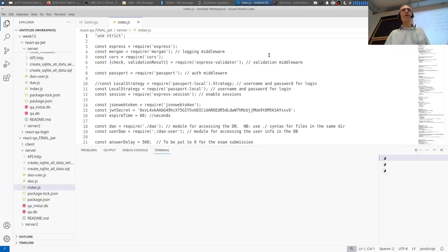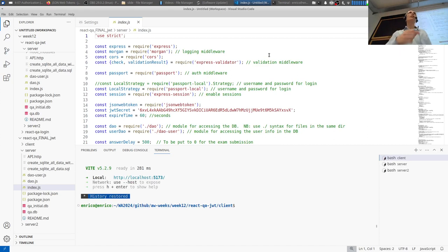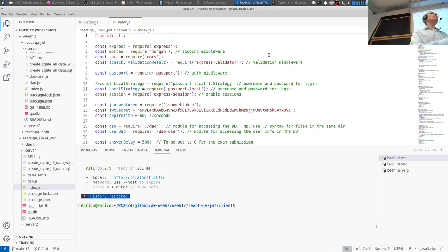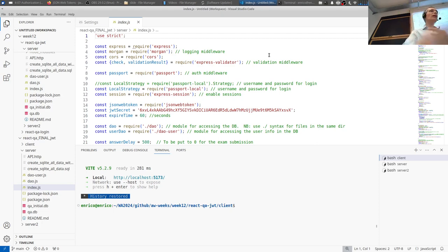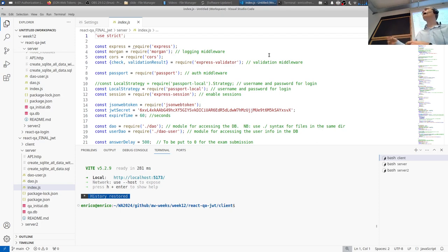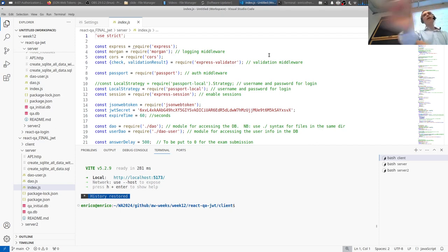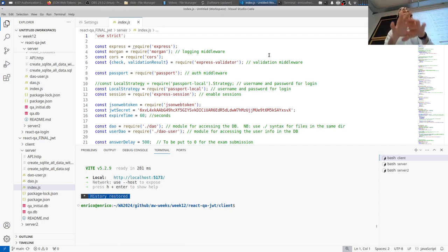Next week in the lab you'll need to implement authentication — the login. Then, the lab after that, you will implement the authorization part with the JWT token.